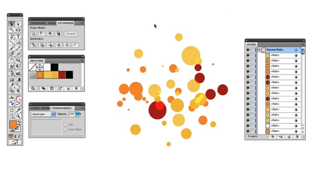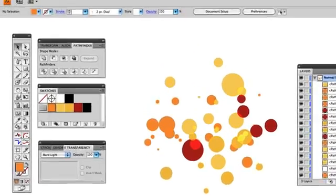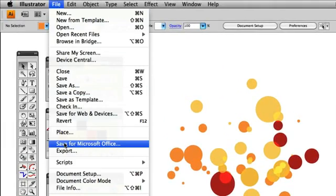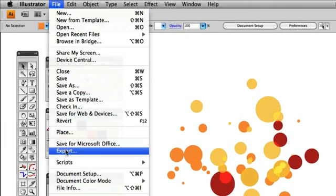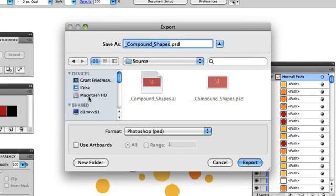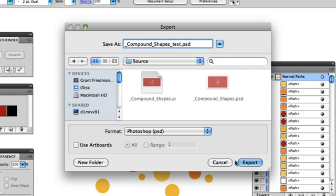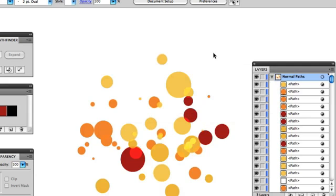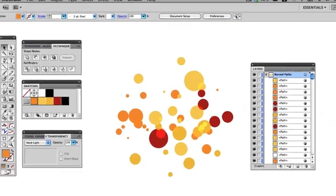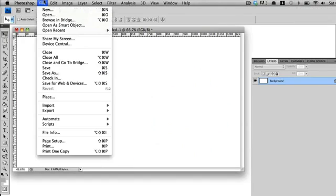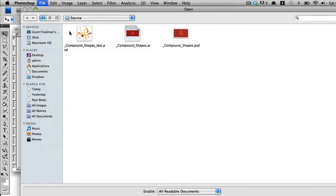The other solution here is that you can go in and export this illustration as a Photoshop file. And what you do is you just go into File, you go to Export, and you go in here and you can give this a name. We'll just call this Compound Shapes Test, and we'll export that. And we can open this up into Photoshop.